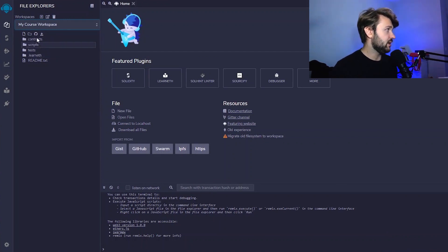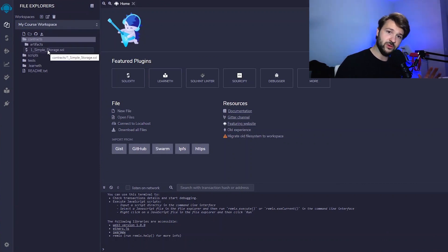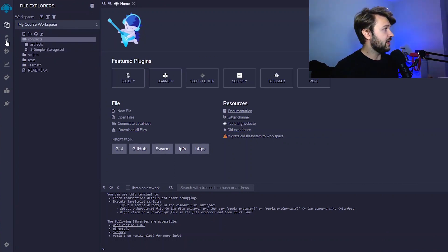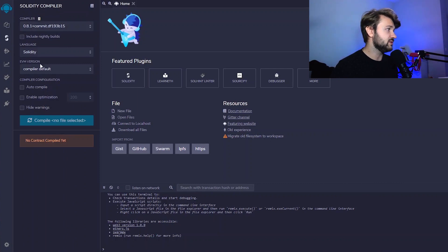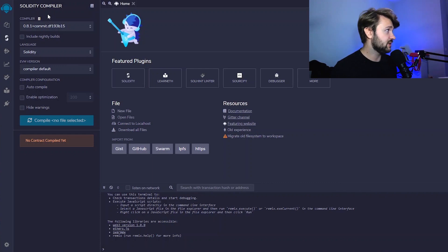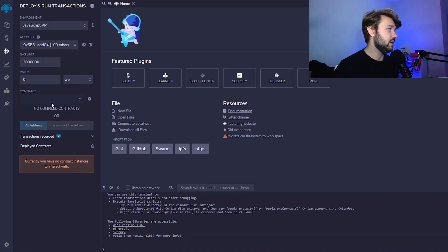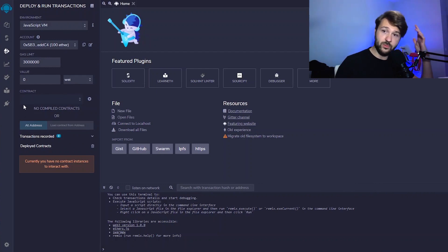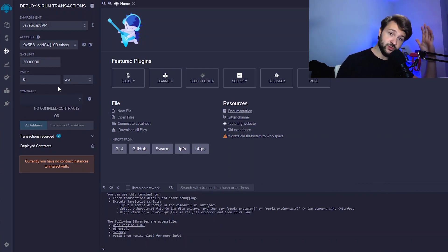I've already included a first file which is the one we're going to be working with. On the left navigation bar there are more options. There's the compiler — once we select a file we can compile it, choosing the version of the compiler we want. And then there's the deploy option — once we've compiled our contract, we can deploy it, start using it, and test it, which we're going to do together.